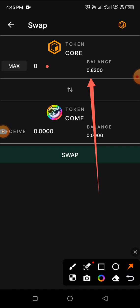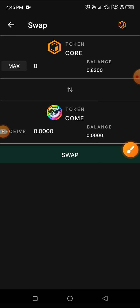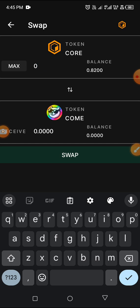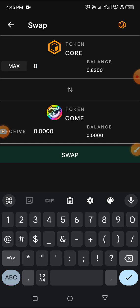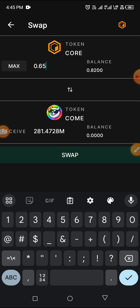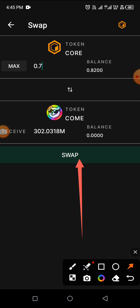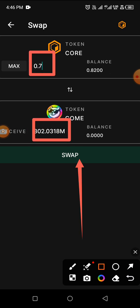Let's type in 0.7 — 0.7 Core should give us around 300 million of the COM token. Once I type in the amount, I click on Swap. You can see the amount we're getting with just 0.7 Core. I click on Swap to confirm.